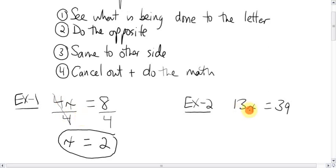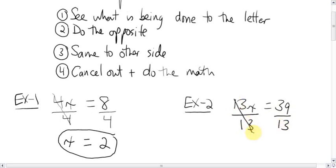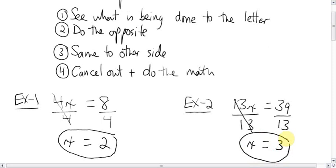This one here: thirteen times some number x equals thirty-nine. Same thing — the thirteen is bugging the x. How is it bugging it? It is multiplying it. Do the opposite of multiplying, which is dividing. So we divide this side by thirteen, do the same to the other side — divide by thirteen. The thirteens cancel out; we're just left with x. Thirty-nine divided by thirteen — you're allowed to use a calculator if you have to — it's three. Easy.